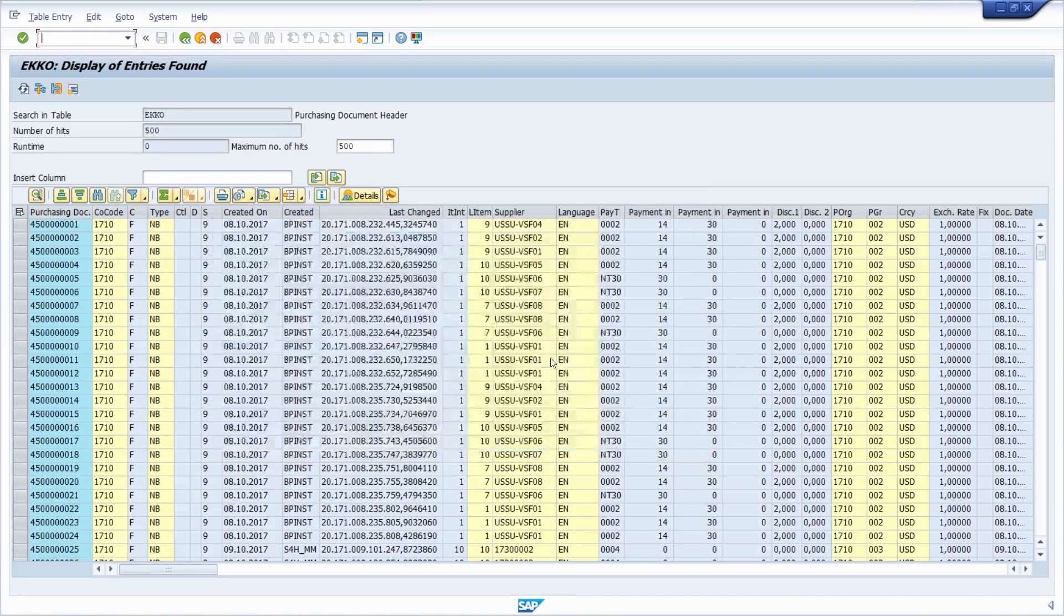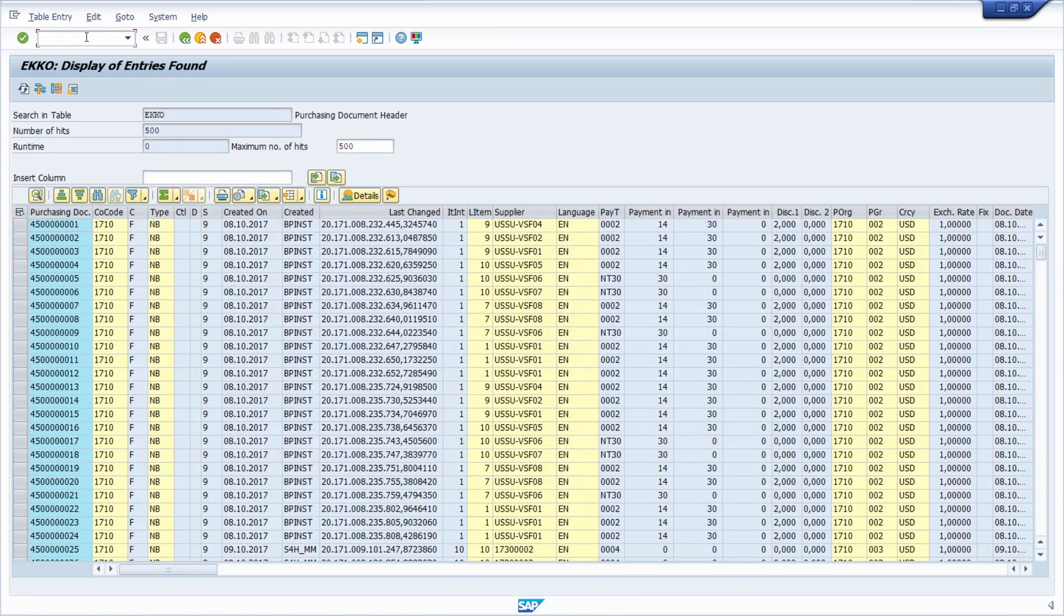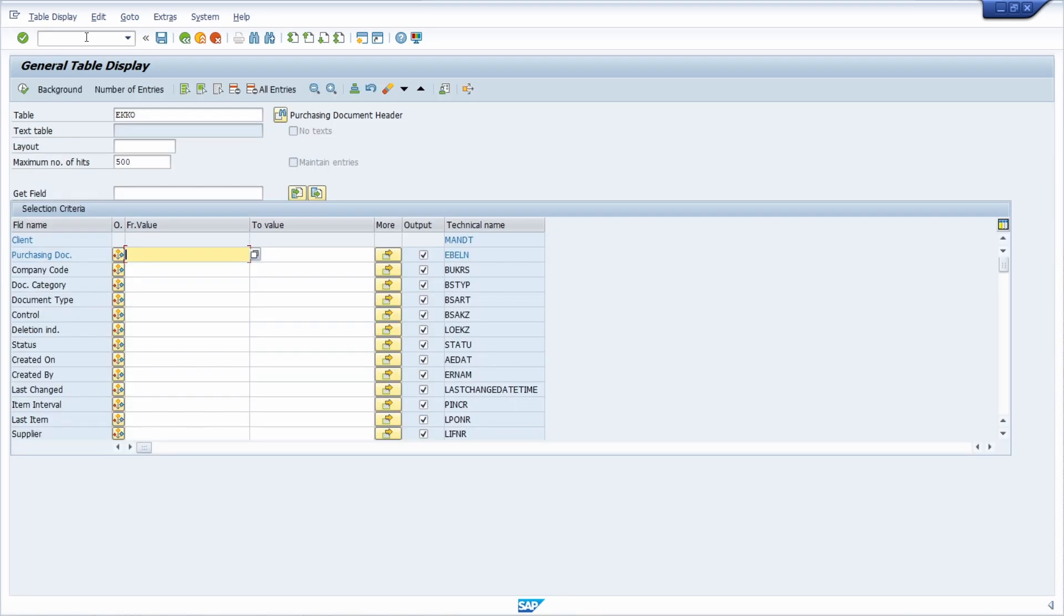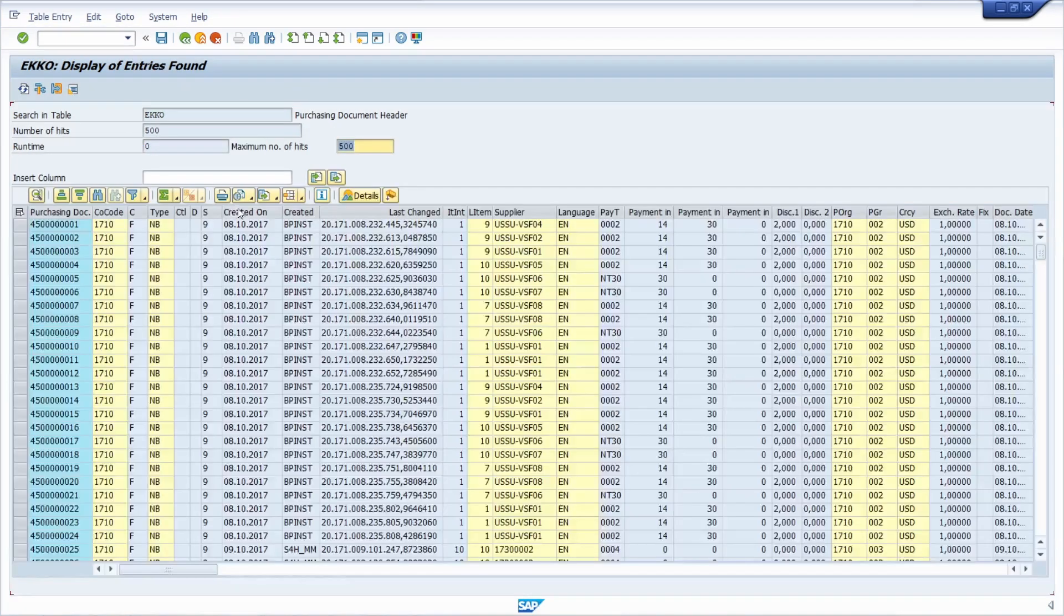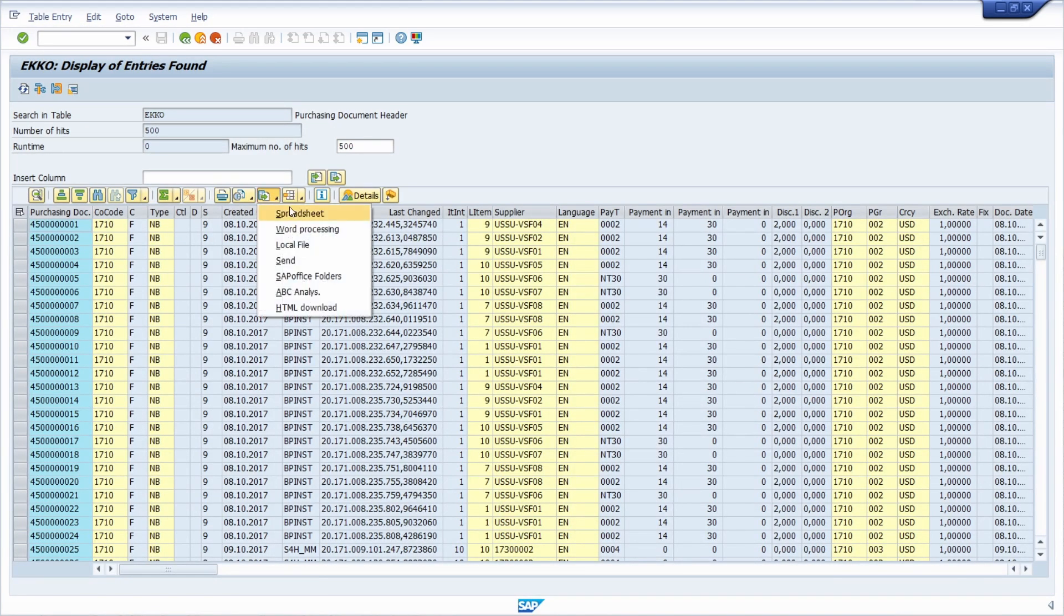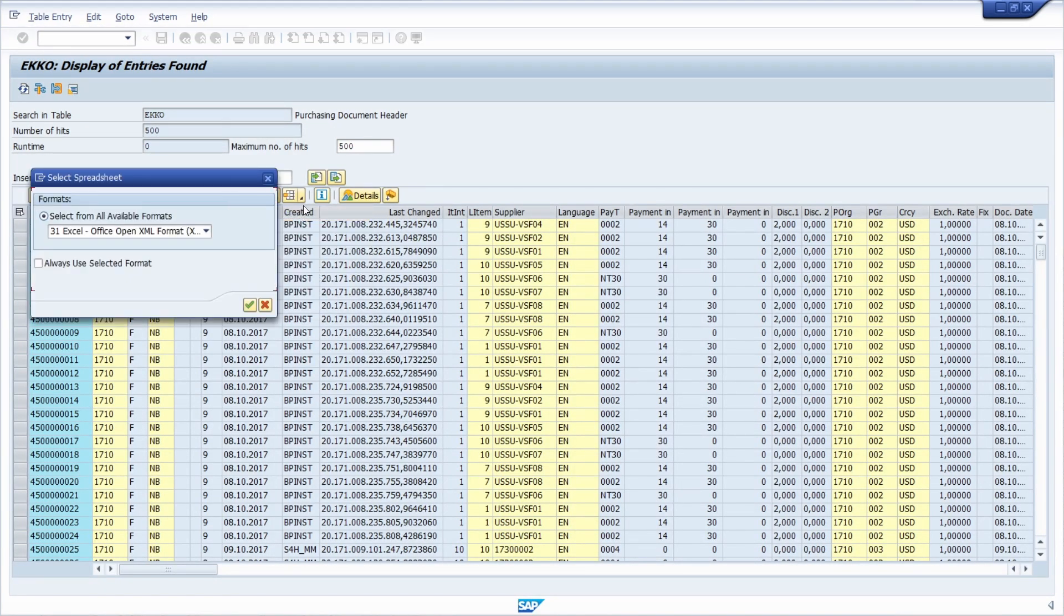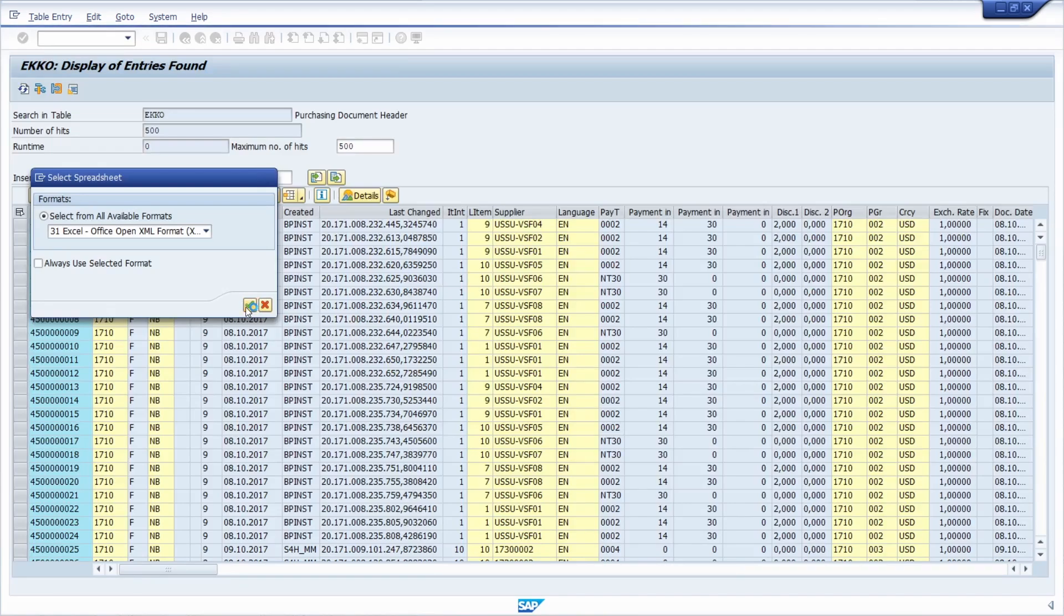And now, once again, open up the SE16N to have a full SAP GUI script. Type in the ECHO, hit the F8 key, and then click on export as spreadsheet, select our format.